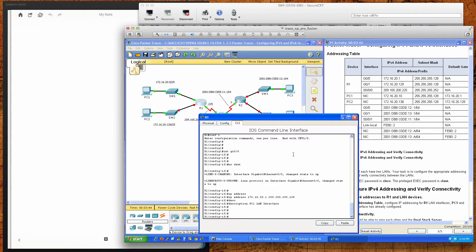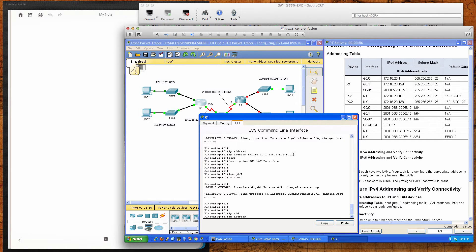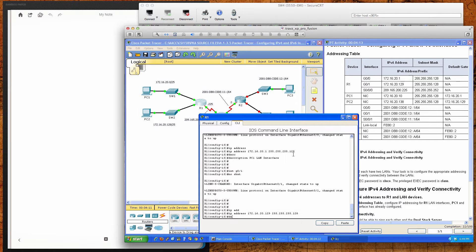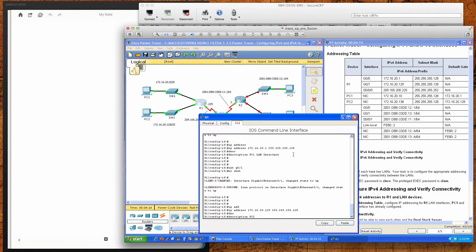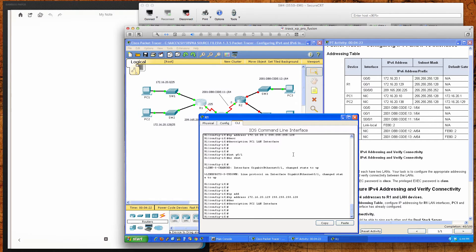We've completed the IPv4 configuration on GigabitEthernet 0/0. Now transitioning to GigabitEthernet 0/1, we bring the interface up and assign IP address 172.16.20.129 with a subnet mask of 255.255.255.128 (slash 25). We'll add a description: 'PC2 LAN interface'.